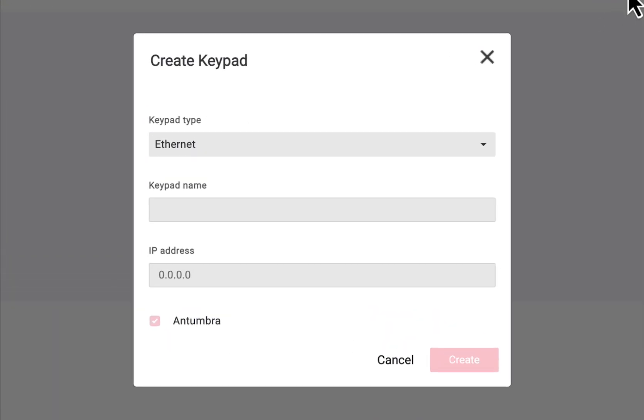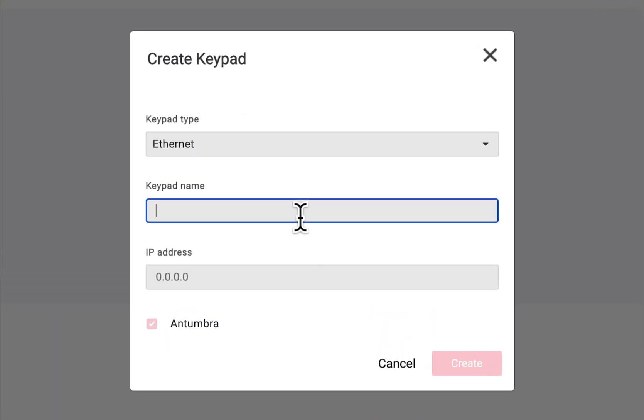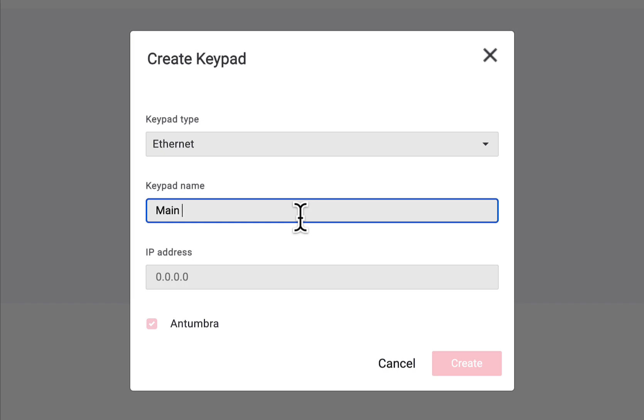Currently, only Ethernet and Tumbra keypads are supported. In the future, serial and virtual keypads will be added.